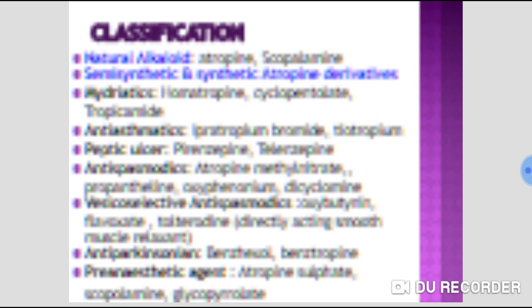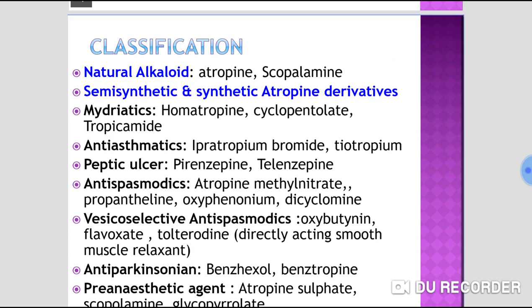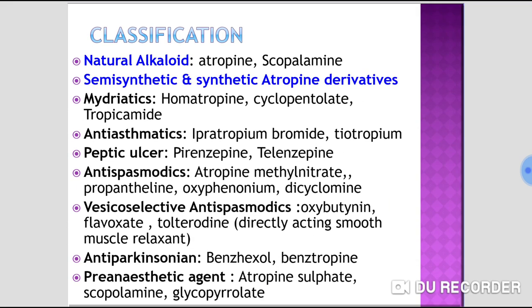Classification of anticholinergic drugs is based on their source. The natural alkaloids include atropine and scopolamine — these are natural belladonna alkaloids. Atropine is obtained from Atropa belladonna, and scopolamine (hyoscine) is obtained from Hyoscyamus niger.